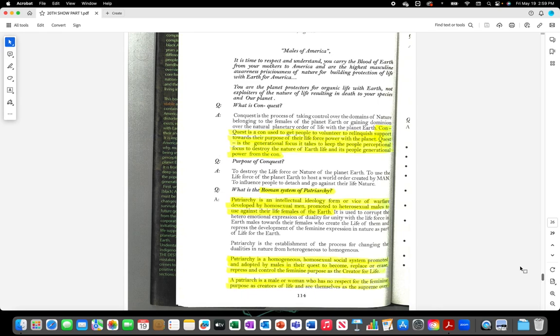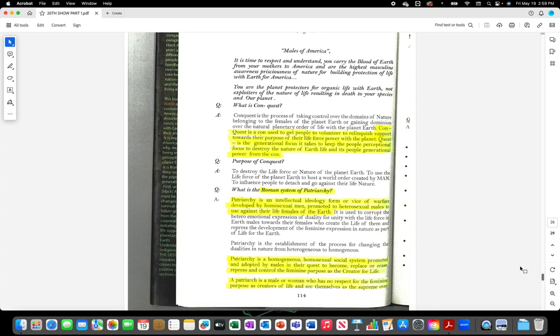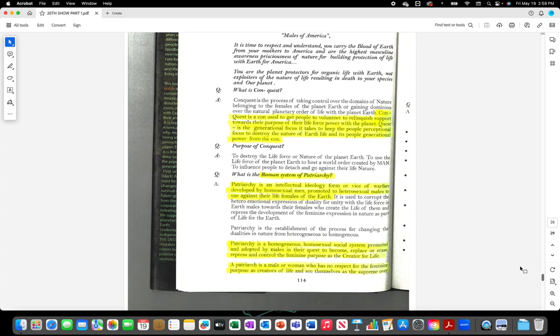Patriarchy is an intellectual ideology form or vice of warfare developed by homosexual men, promoted to heterosexual males to use against their life females of the earth. Patriarchy is a homogeneous homosexual social system promoted and adopted by males in their quest to become, replace or erase, repress and control the feminine purpose as the creator for life. A patriarch is a male or woman who has no respect for the feminine purpose as creators of life and see themselves as the supreme over life.